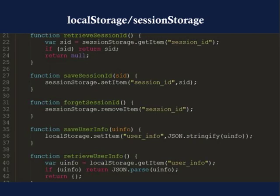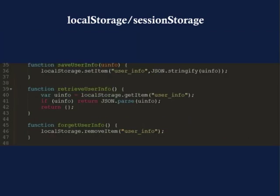Then we move on to save user info and retrieve user info. That's where I store the person's name and email address entered into my login form — I want to remember that for them. So I store that in local storage, and that will persist across page closings so when they come back it will remember their name and email and they can just click the login button. When they click logout, we forget that user info by calling remove item.